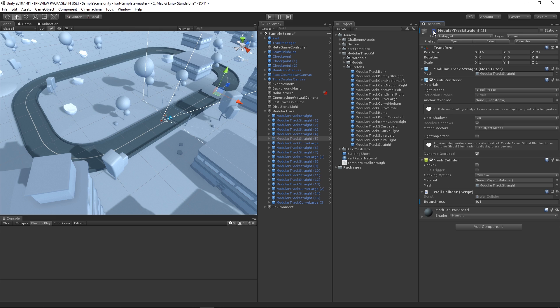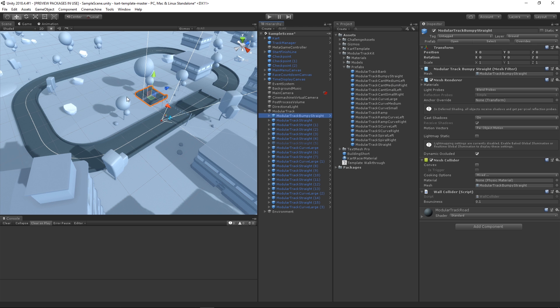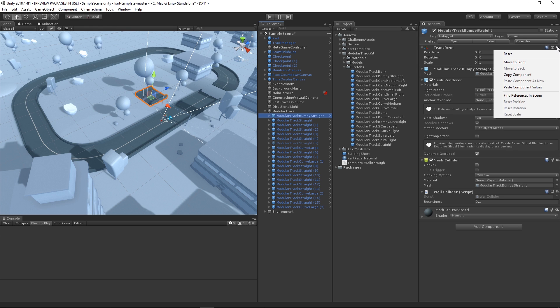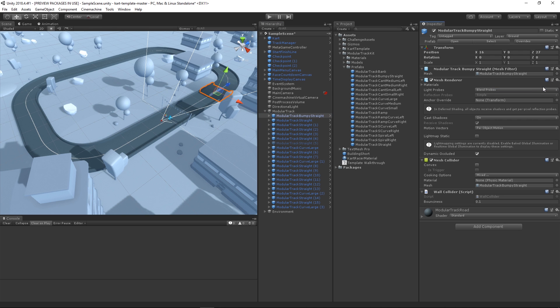Then let's add the bumpy track piece by navigating in the project window under Assets, Modular Track Kit, Prefabs, and choosing Modular Track Bumpy Straight. Drag it into the hierarchy and you'll see it in the scene view, but it's not positioned and rotated the way we want it yet. We want to place the new bumpy piece with the same position and rotation as the original. We've already copied the transform data, so all we need to do is select the new piece and in the inspector click on the cog menu of the transform component and choose Paste Component Values. With that done, you'll see that the new track piece is placed and rotated correctly.